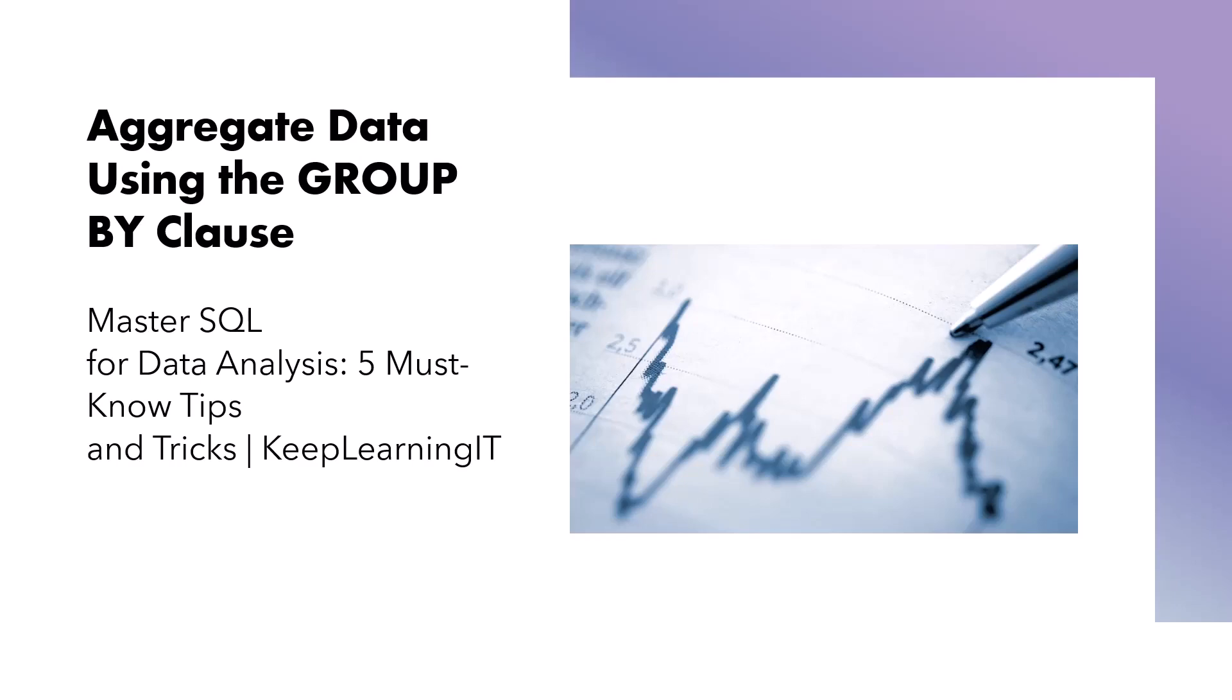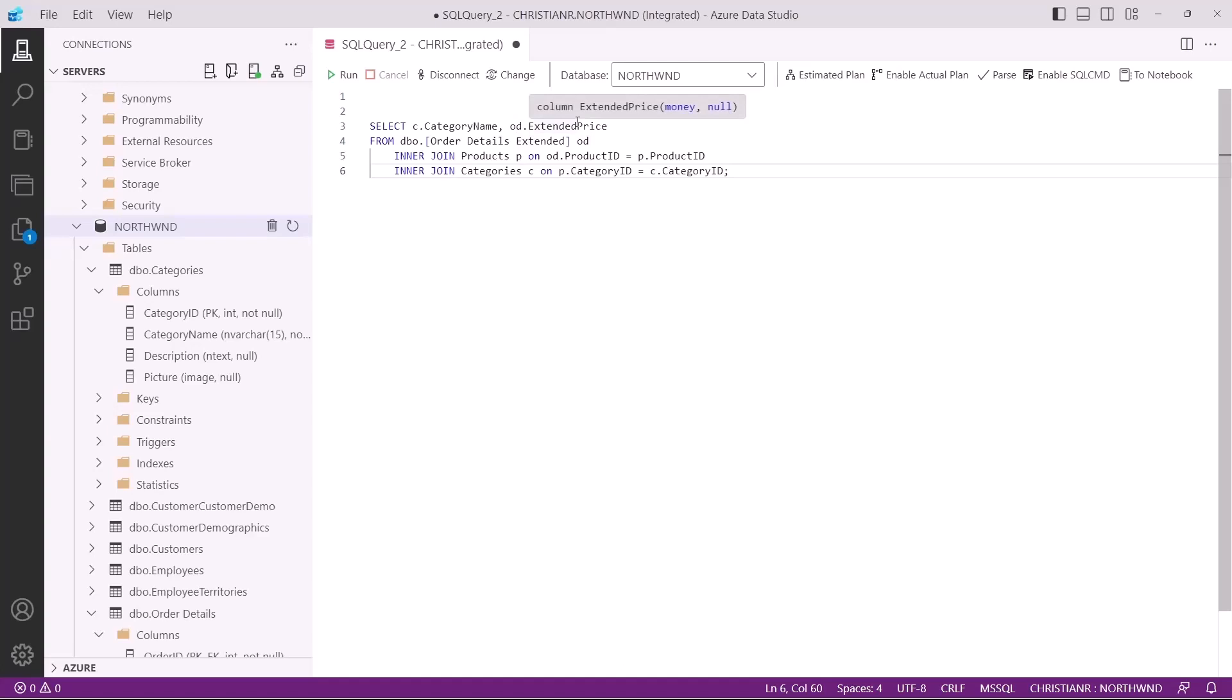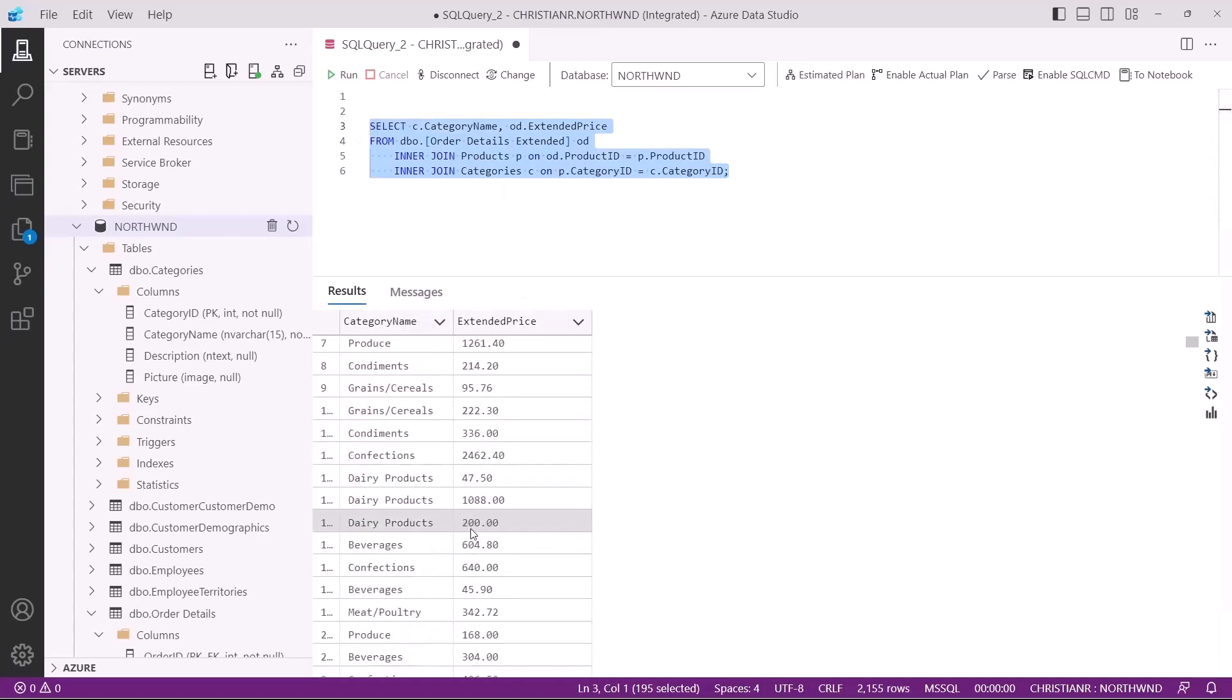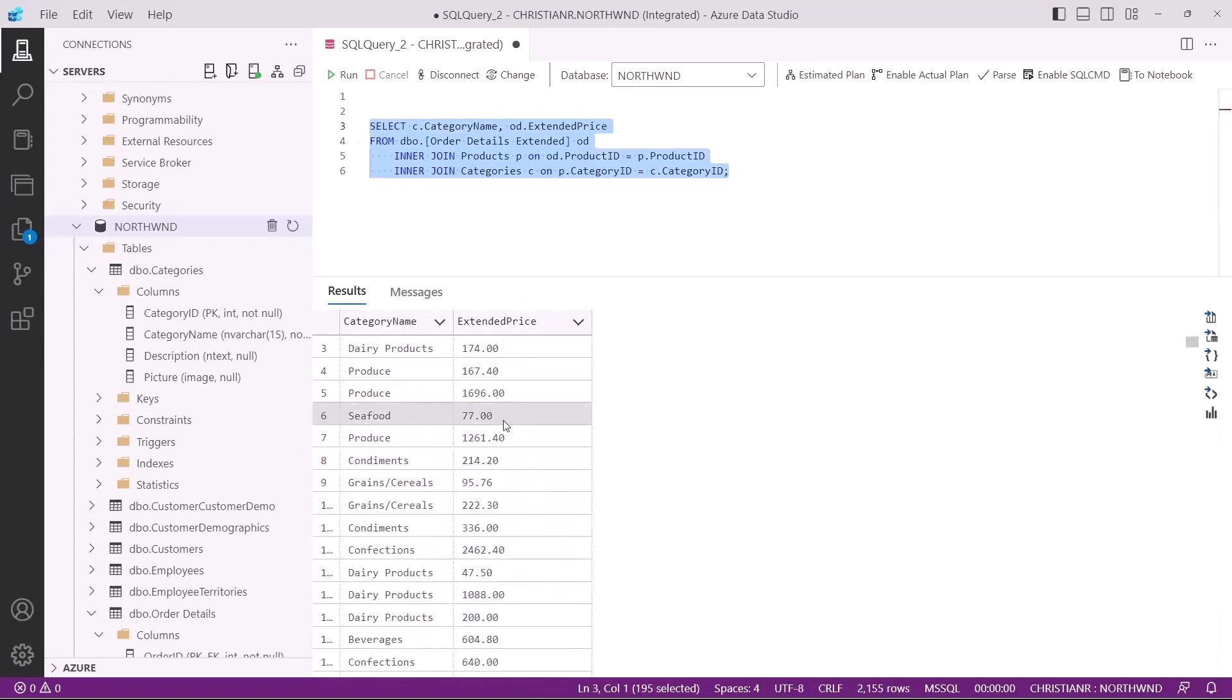Let's dive into an example. Say you have an e-commerce database with an orders table that contains sales data including product categories. You want to calculate the total sales for each product category. I've already written part of the query to achieve the required results. This query uses the order details extended view that already has a calculated column for the price, so we don't have to perform the calculation we did earlier. Executing this query gives us the product category for each sale made and the sale amount for that sale.